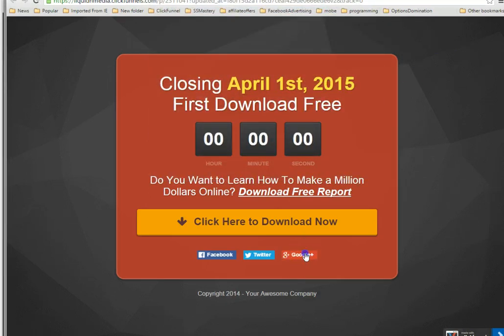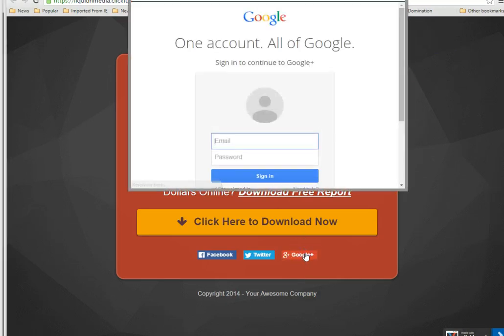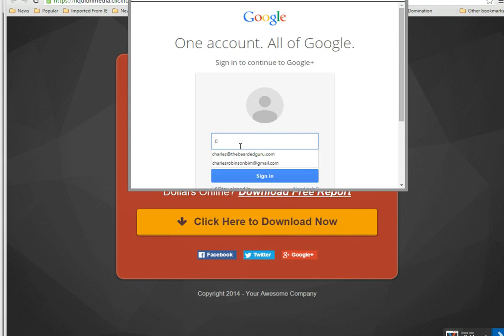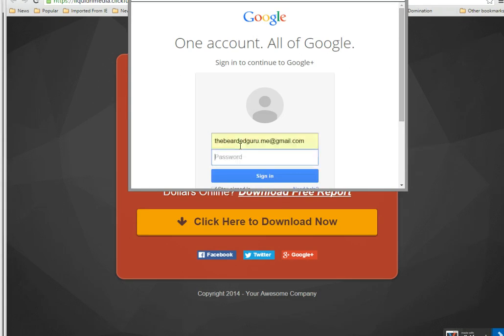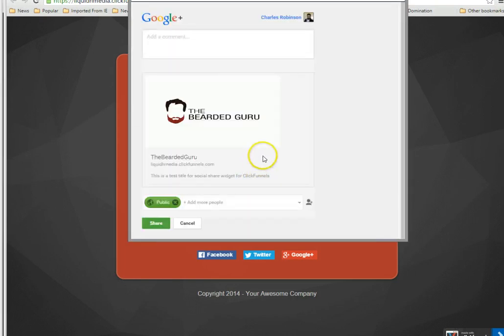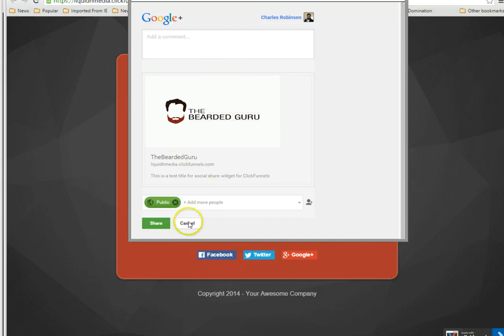And then Google Plus, and I can share it that way too.